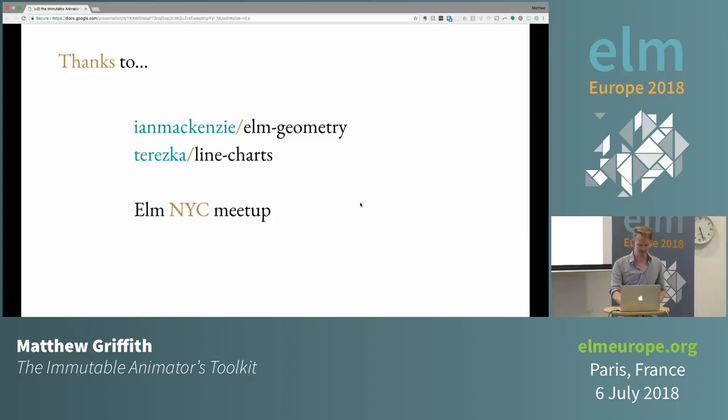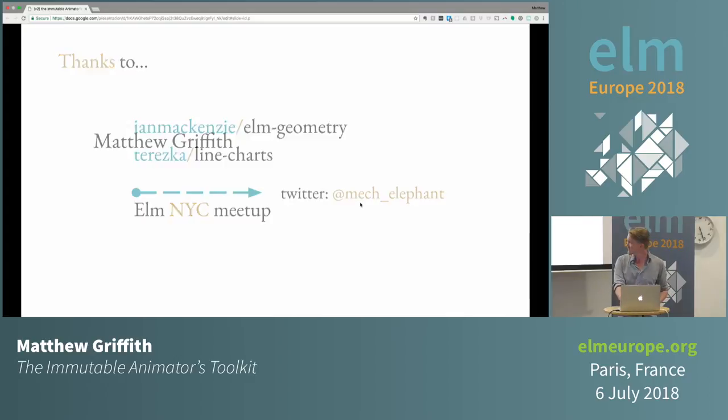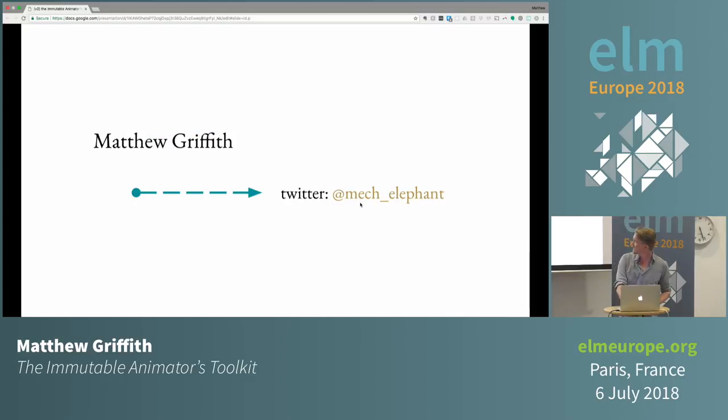I hope you're excited about animation. Thank you to Ian McKenzie for Elm geometry, which helped me prototype a lot of this, to Teresa's line charts for graphical debugging of animations, and to the Elm NYC meetup — you guys are always awesome. Thank you so much.